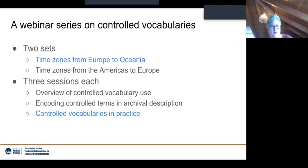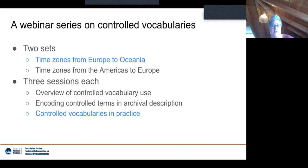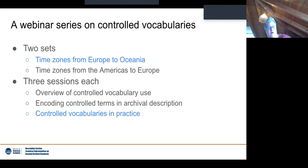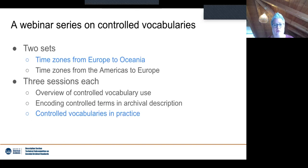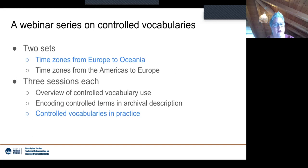Just a quick reminder: we've run this webinar series in two sets for two time zones. This session is for Europe to Oceania. There's another session this afternoon European time concentrating on decolonization of metadata and archival descriptions, mainly aimed at the Americas — feel free to join. We started with a general overview of what controlled vocabularies are and why they're useful, then last time we covered how to encode controlled terms in archival description.